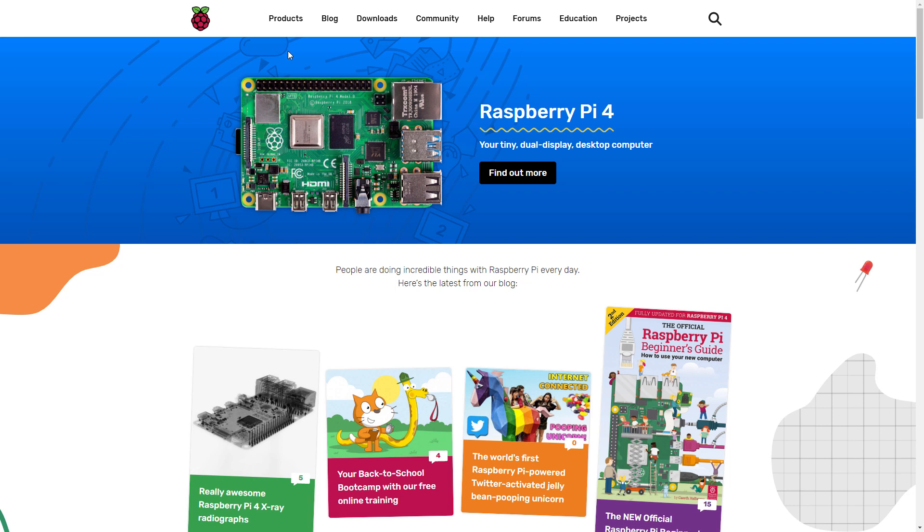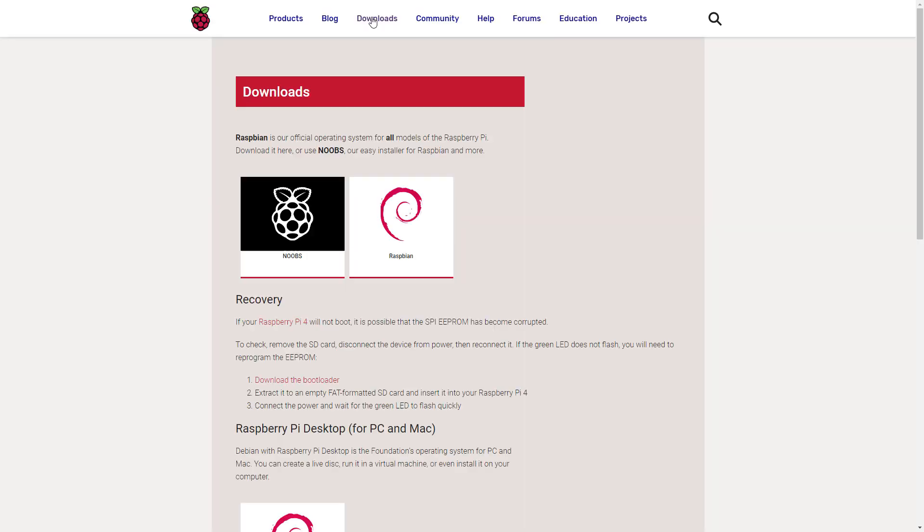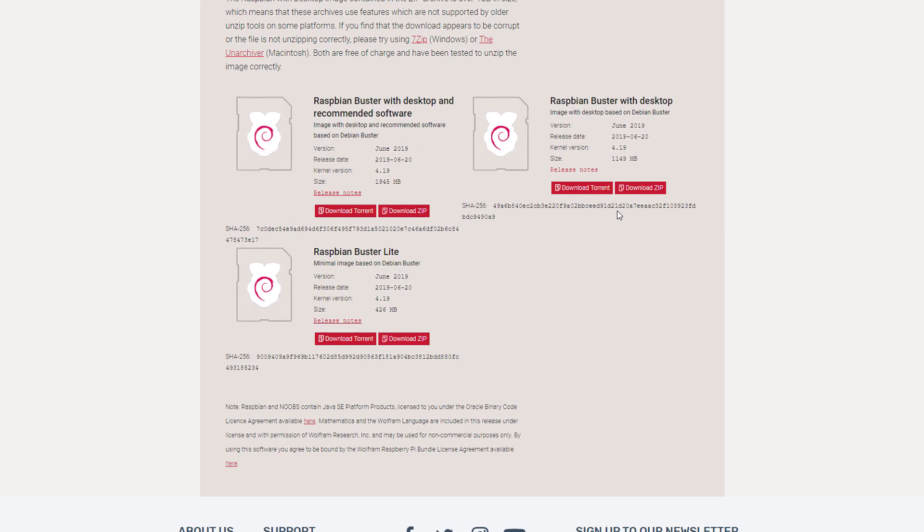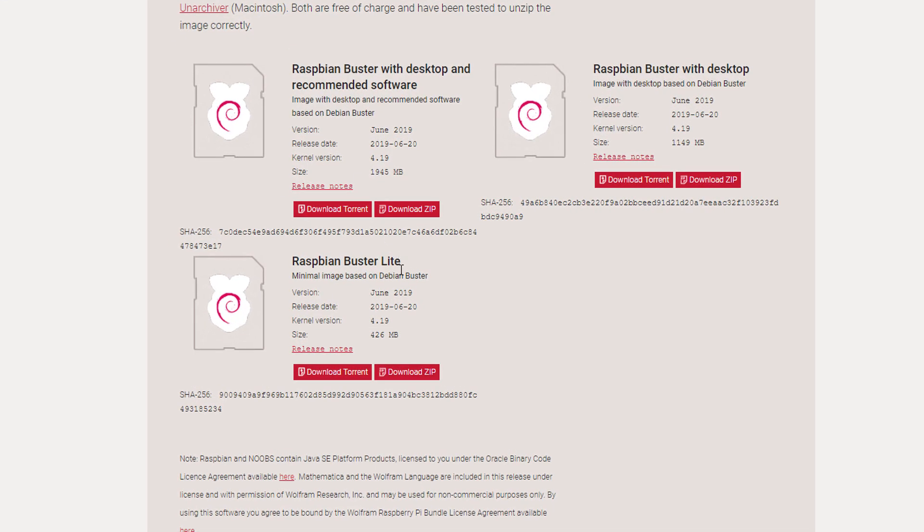So first we're going to go to raspberrypi.org, which is this web page right here. Go to the downloads tab up here, go to Raspbian, and here you'll see the three versions that we have. Look for the Lite and download.